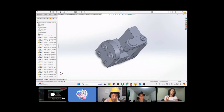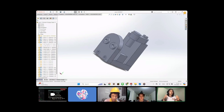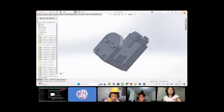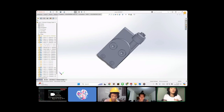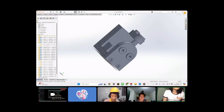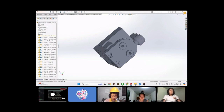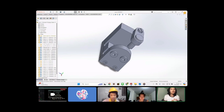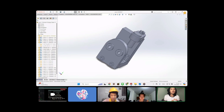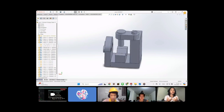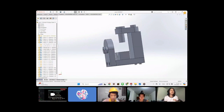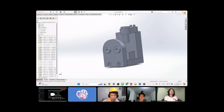Next we will talk about the details of this piece. We will use orthographic view and first angle projection with sections to explain it to you.